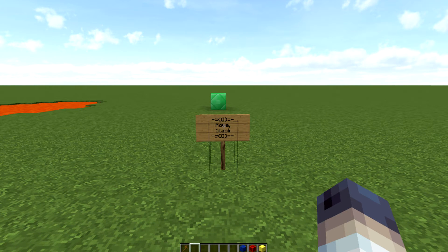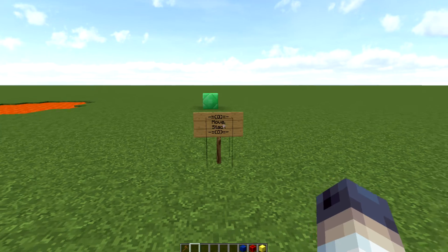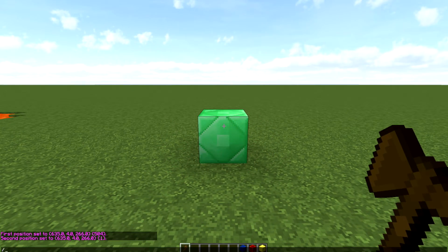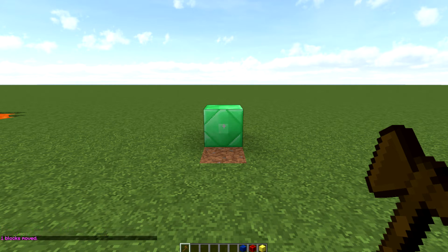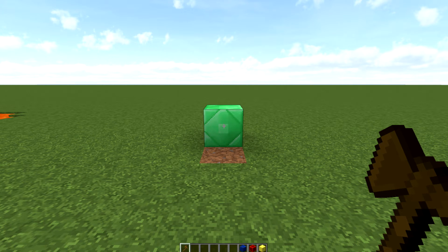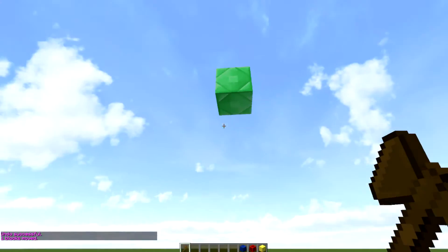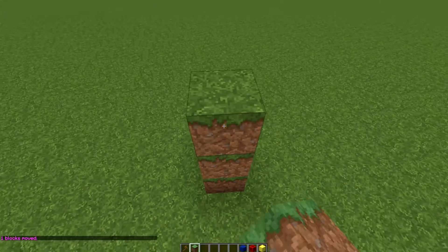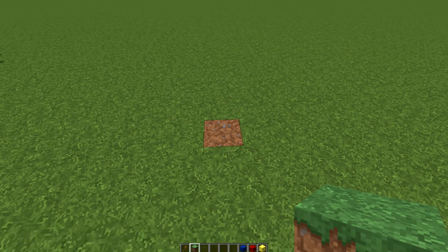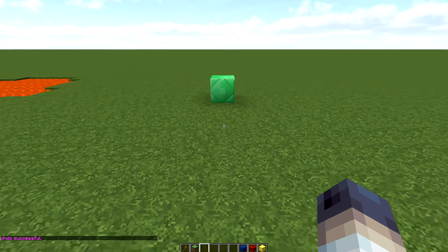Our last tip covers //move and //stack. The //move command moves your selected area in a direction. You put the numerical value first, then the direction. For example, //move 5 up moves the selected area five blocks upward. I use this when I've placed a large structure in the wrong spot — I can shift the whole thing by one or two blocks to get it perfect.